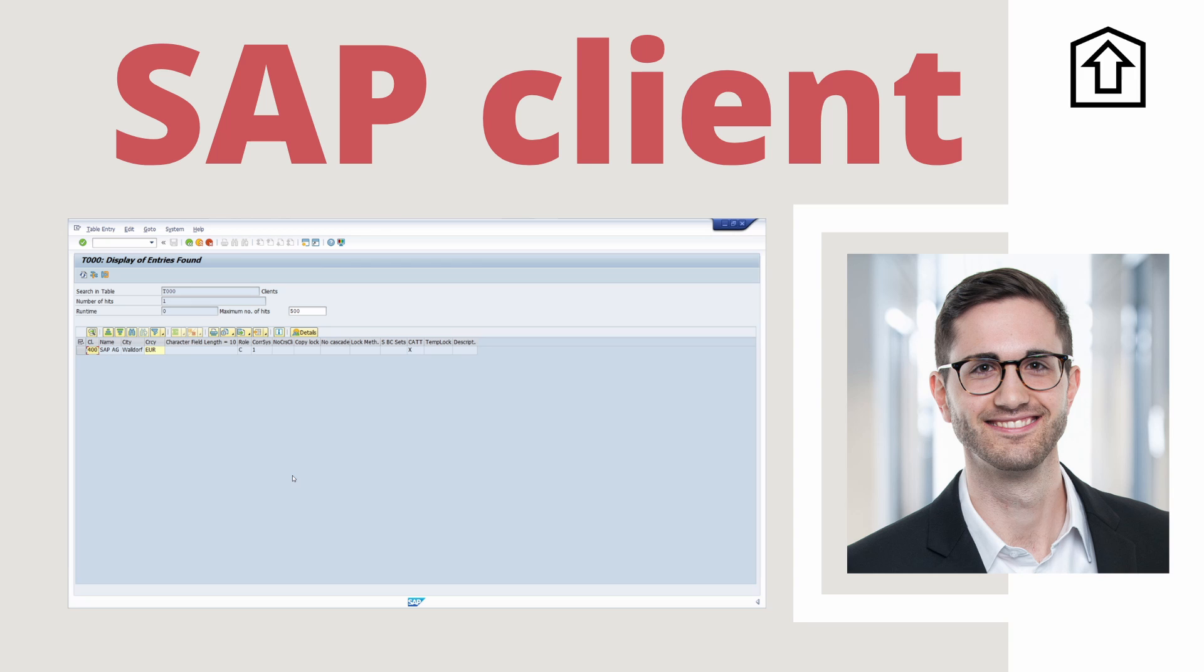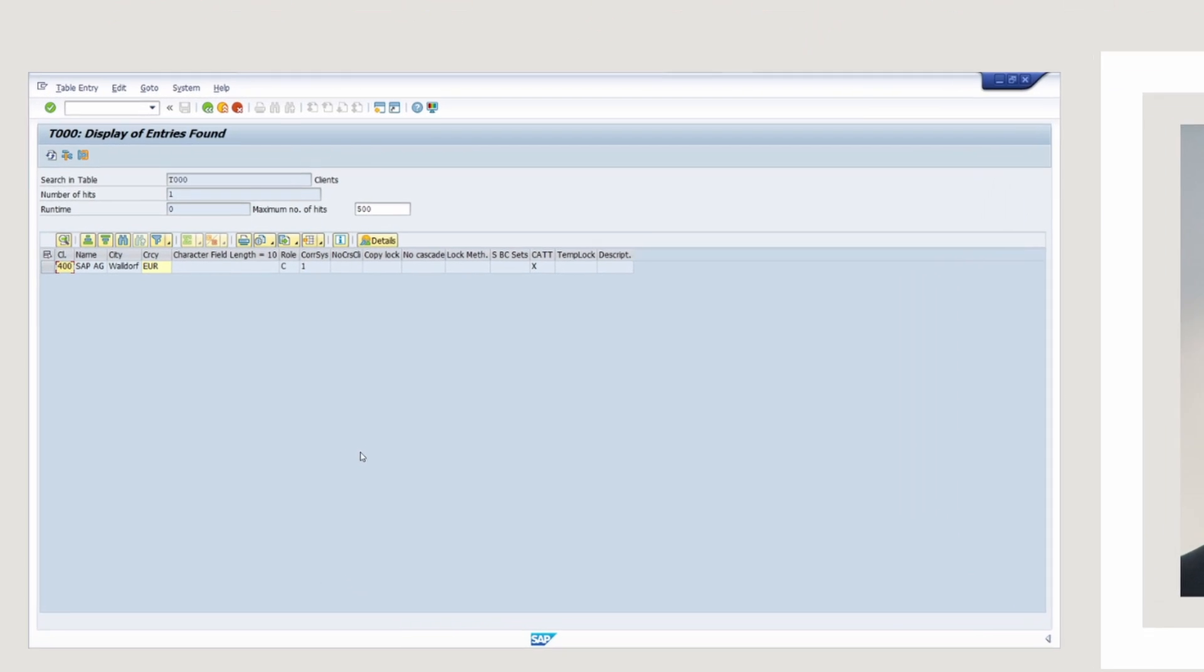Welcome to this video. In this video, I would like to explain what a client is and what are the most important settings in SAP ERP and SAP S4HANA. Enjoy this video and let's get started.